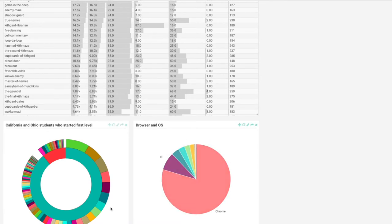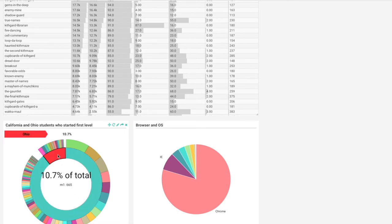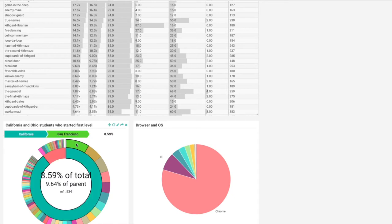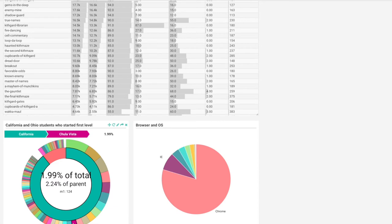This pie chart displays the distribution of different operating systems in the game, and this shows regional users who started the first level. The inside shows it by state and then by region, with the state contained within the outside.